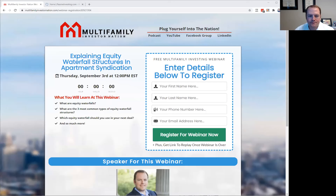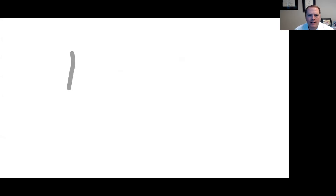Here is my whiteboard. Hopefully you guys can see my board on the screen now. There are two different styles — there's the equity waterfalls and the capital stack. An equity waterfall looks like this. The way I think about it is as a series of buckets that start at the top and go to the bottom.